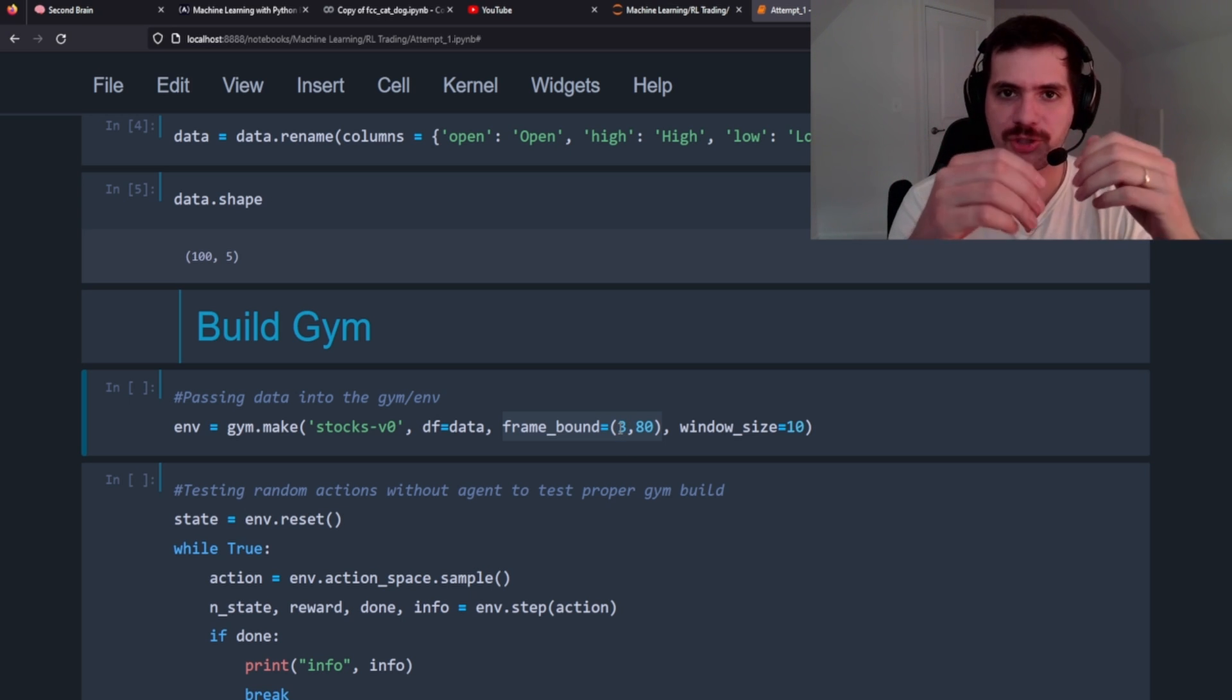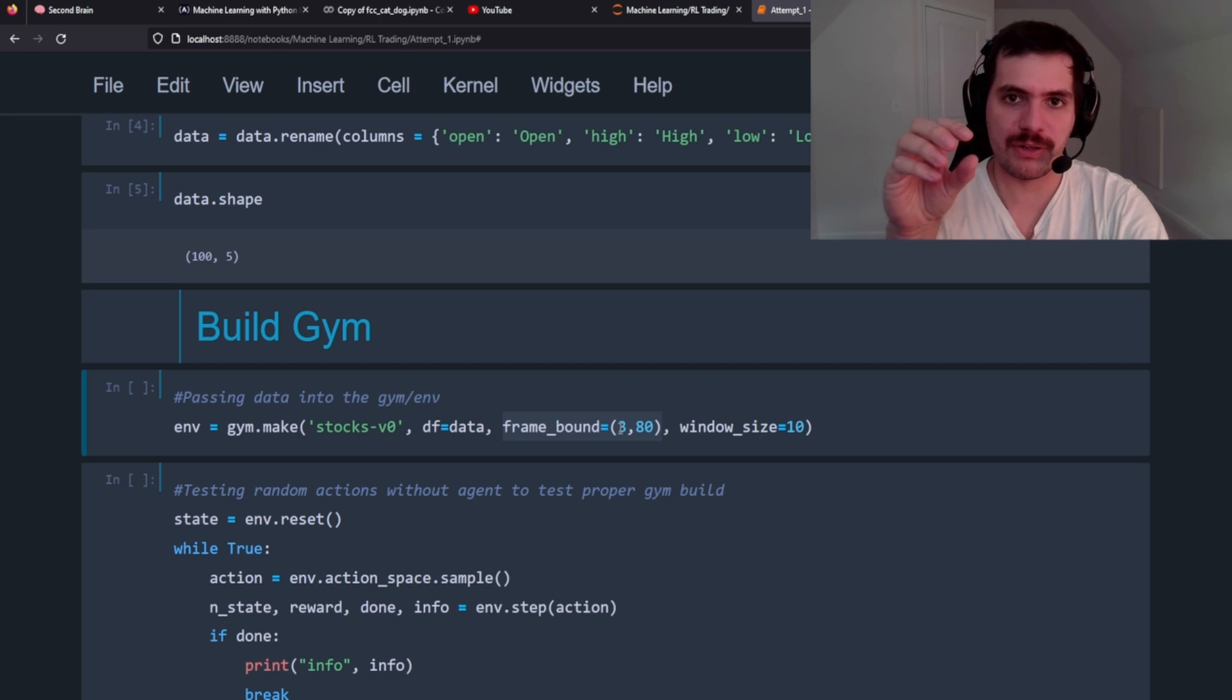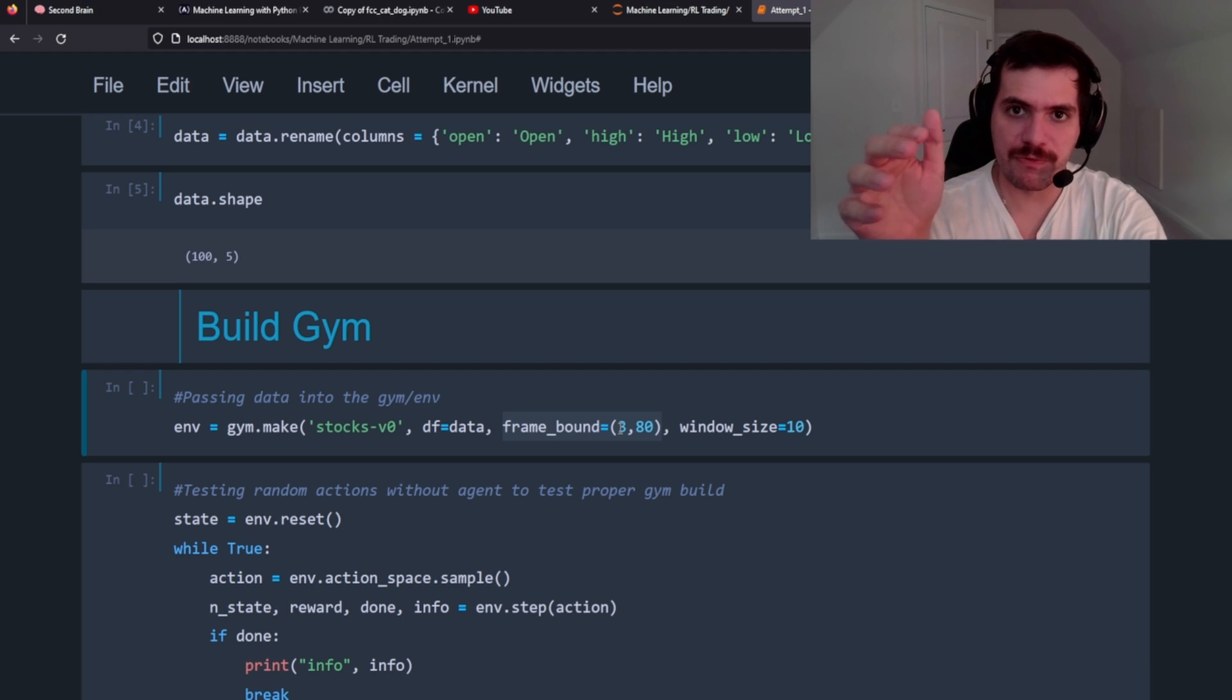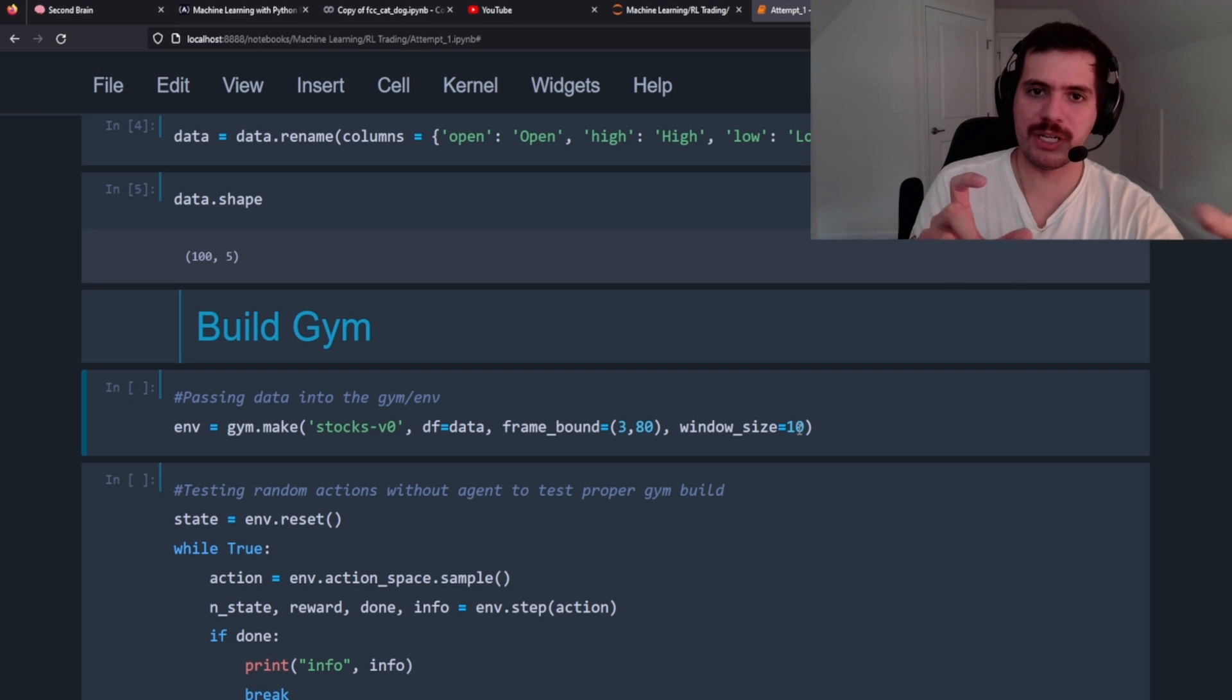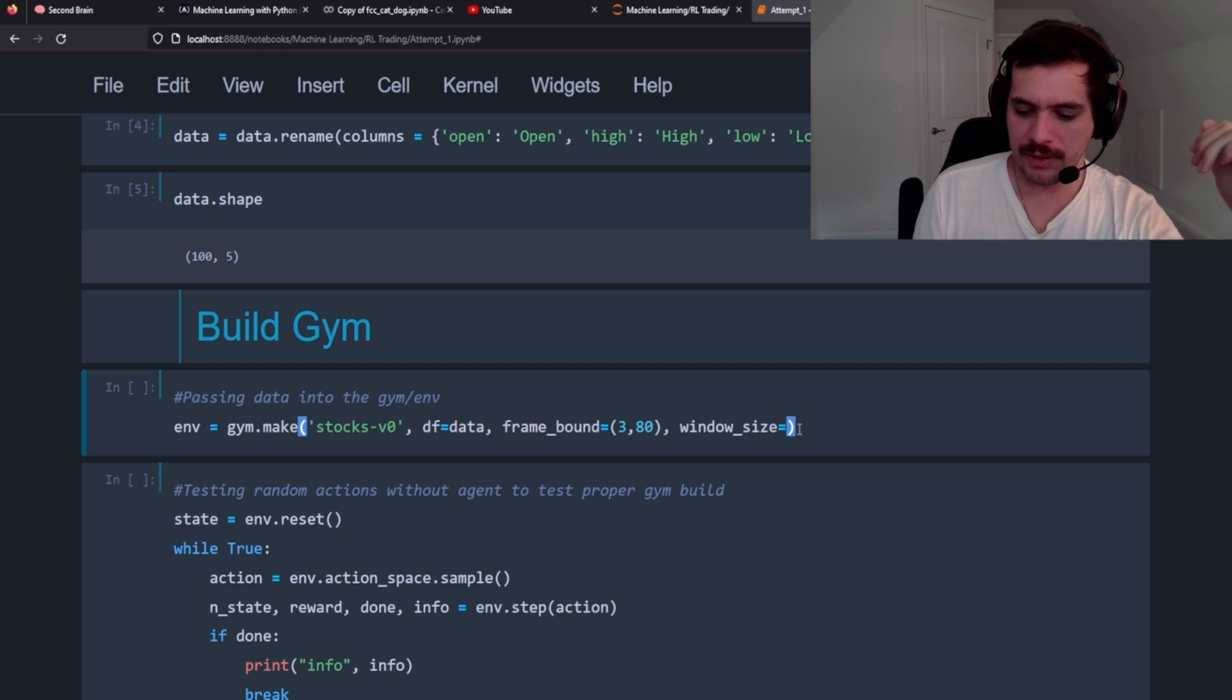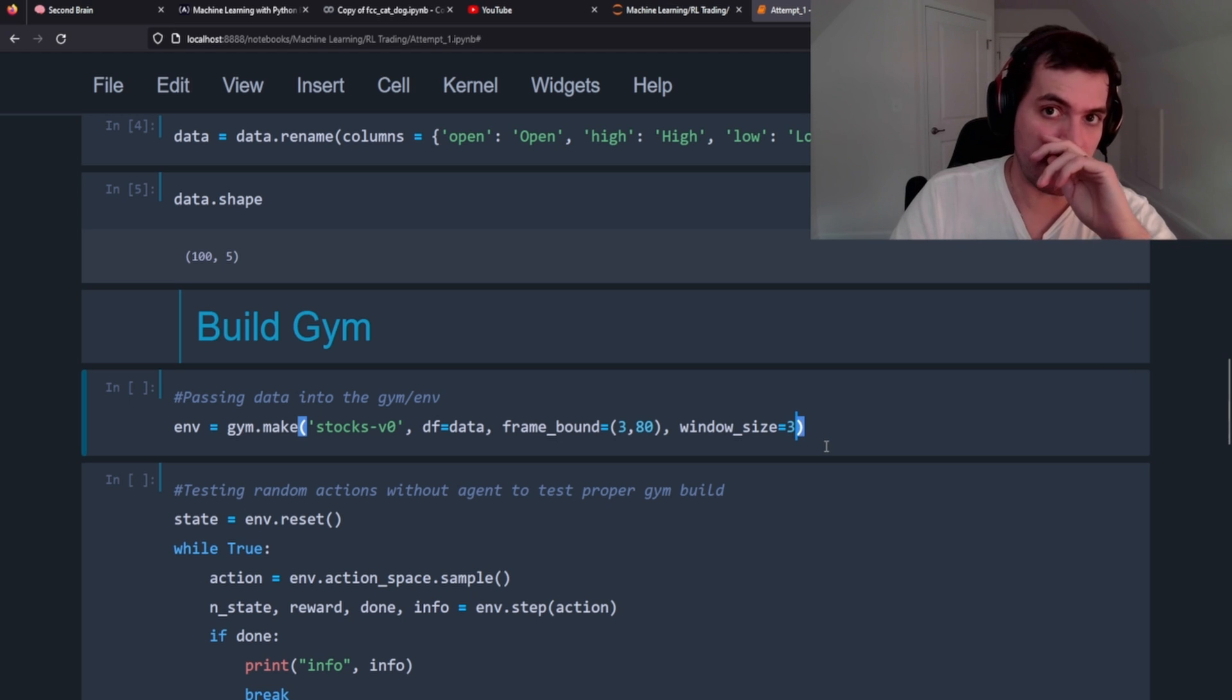Frame bound refers to the training and the validation set. The three is in reference to the starting point and then 80 is where it'll go up to - all the data that it'll see in the environment that it's going to be trained on. Remember our data has 100 rows, so we're only going to train on 80 of those rows. The window size needs to be at a minimum this first number here because the window size is at any given point how much of the data the agent's going to see in the environment. So for this instance at five minute intervals it's going to have a 15 minute window size basically in the day for our trading.